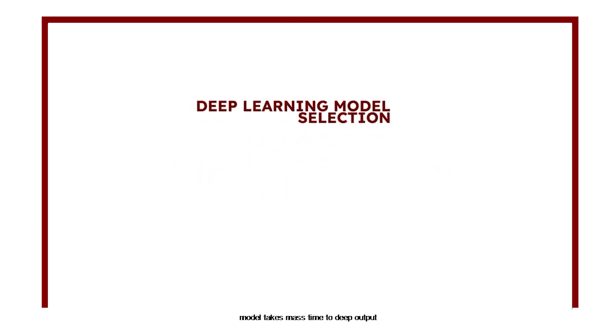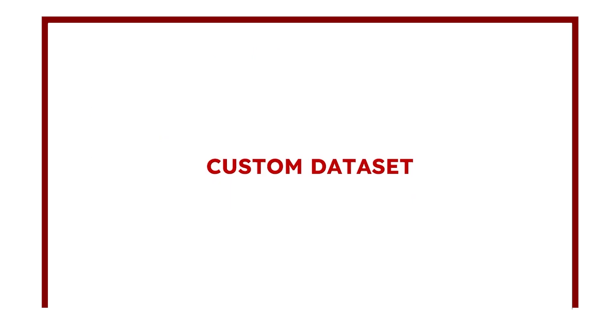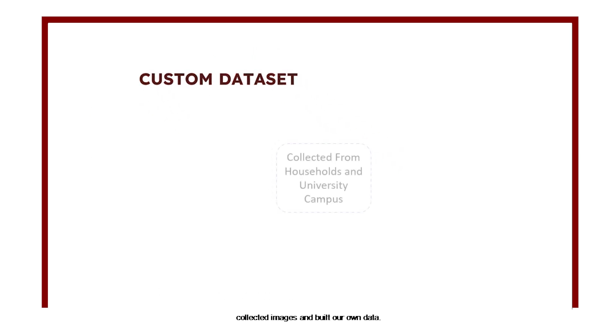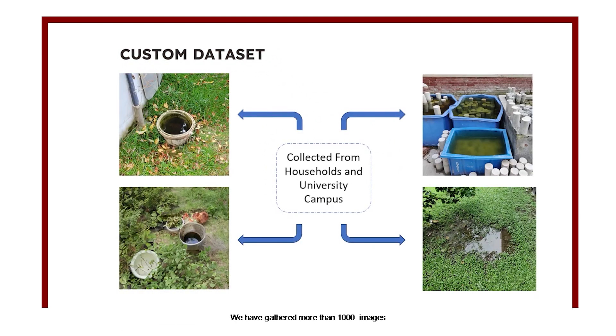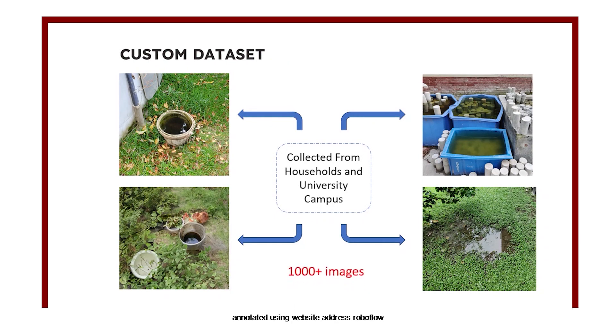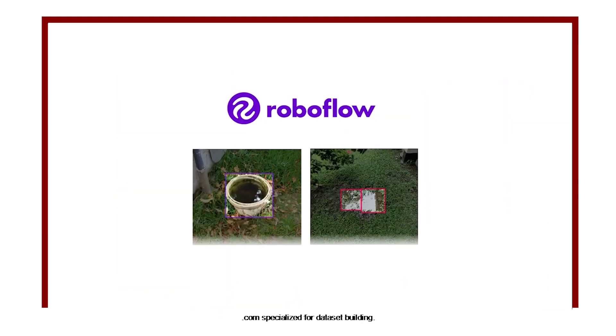For solving the problems, we have collected images and built our own dataset. We have gathered more than 1,000 images by ourselves. Then these images have been annotated using a website called Roboflow.com, specialized for dataset building.